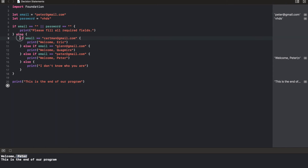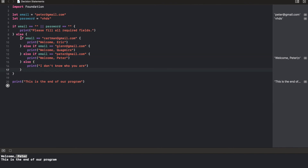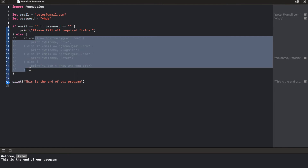If you look at this, you'd find that we are actually repeating ourselves. We're saying: if email is equal to something, if email is equal to this, email is equal to this. Imagine if we had a lot of conditions — we'd end up writing a whole lot of ifs, and it can be quite messy. So there's a different type of decision statement that actually helps make things a bit cleaner. It's called the switch statement.